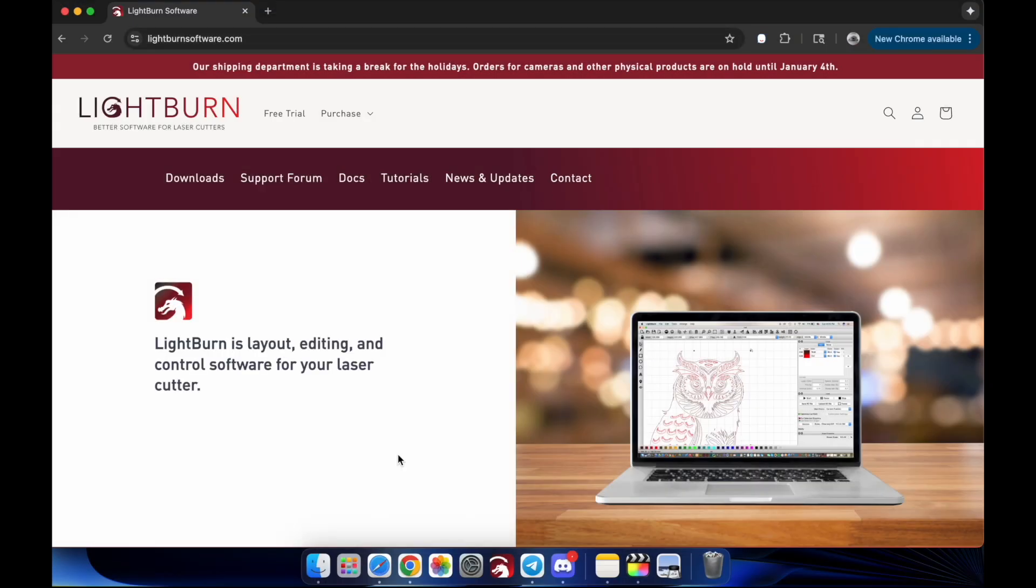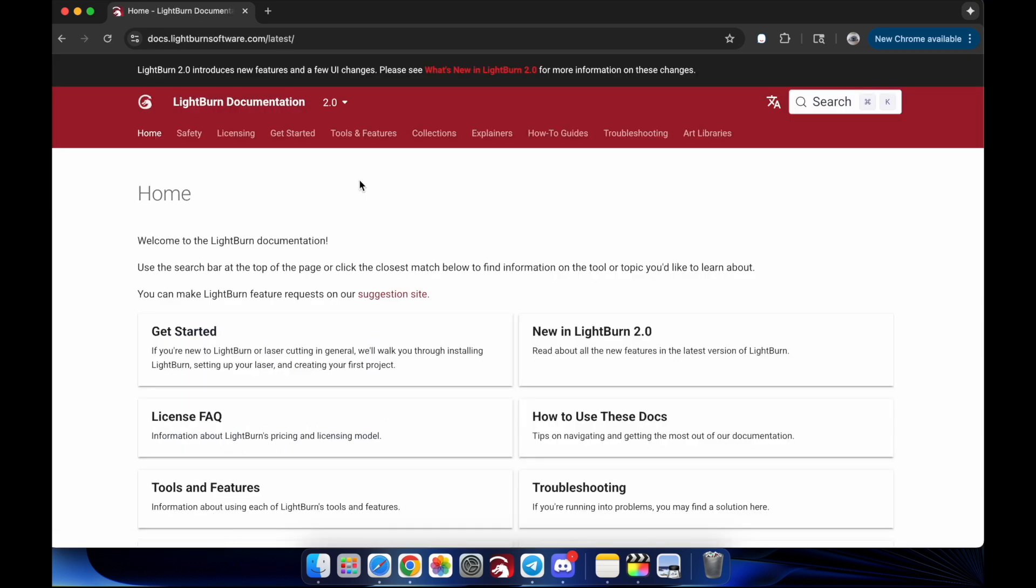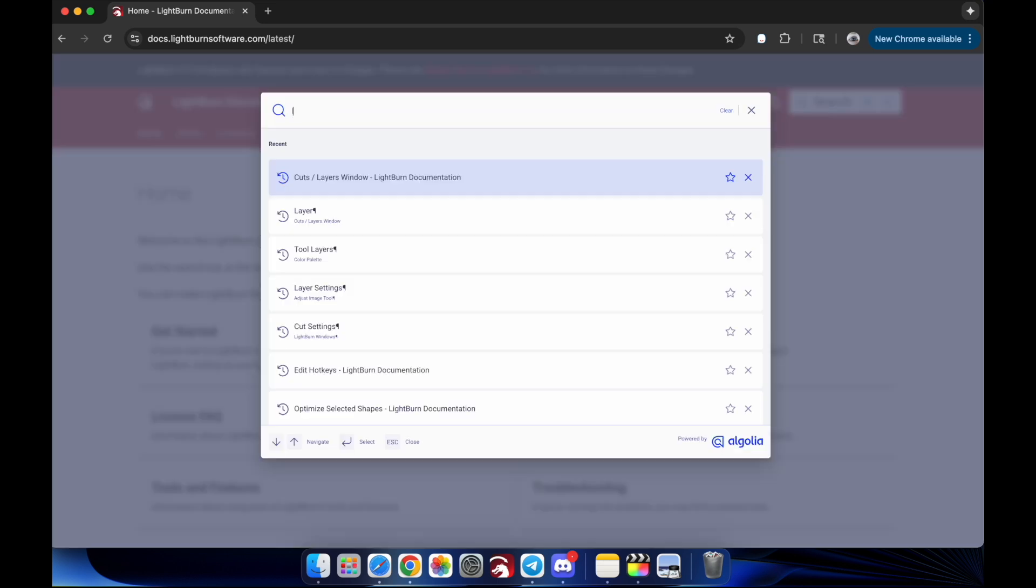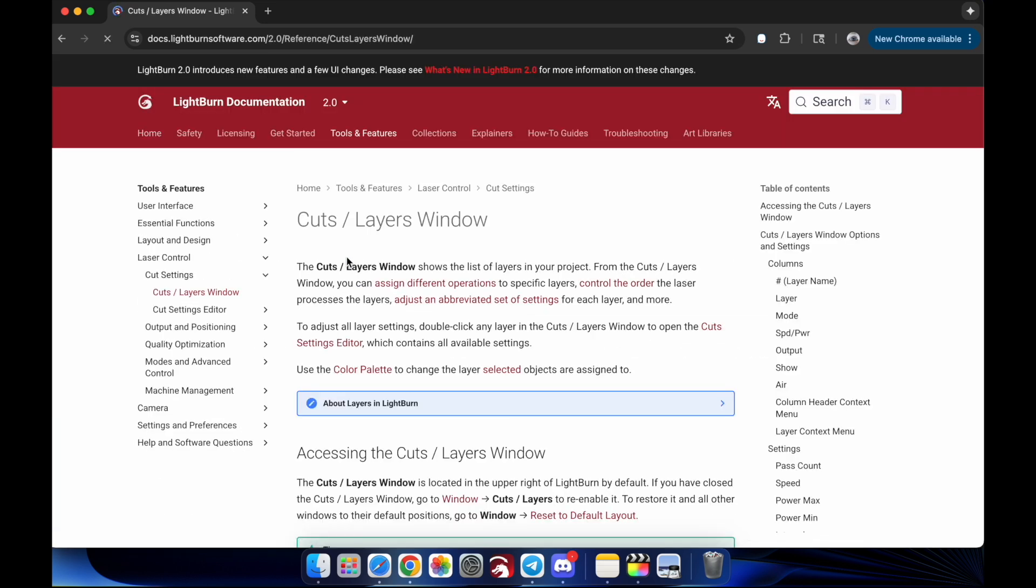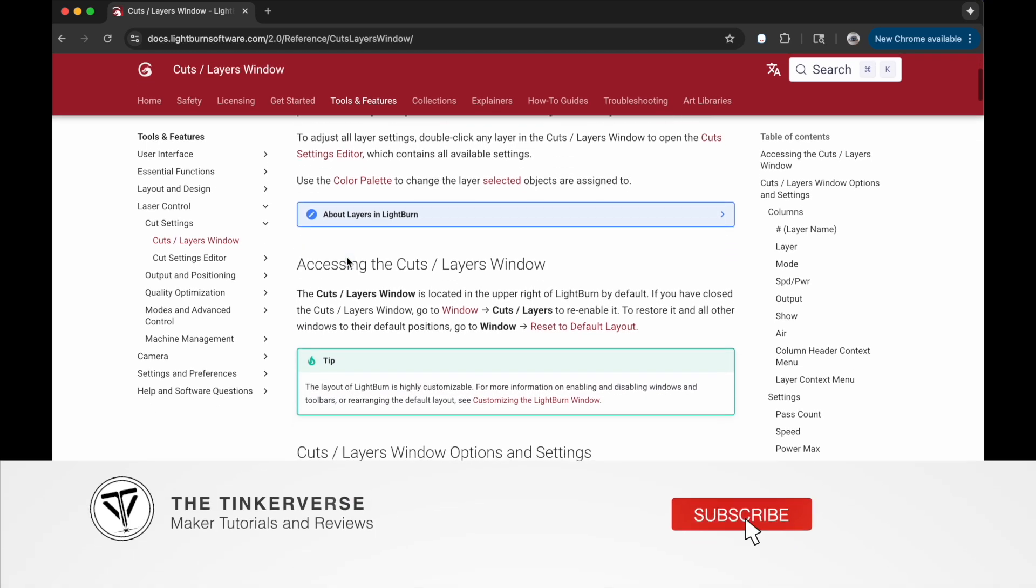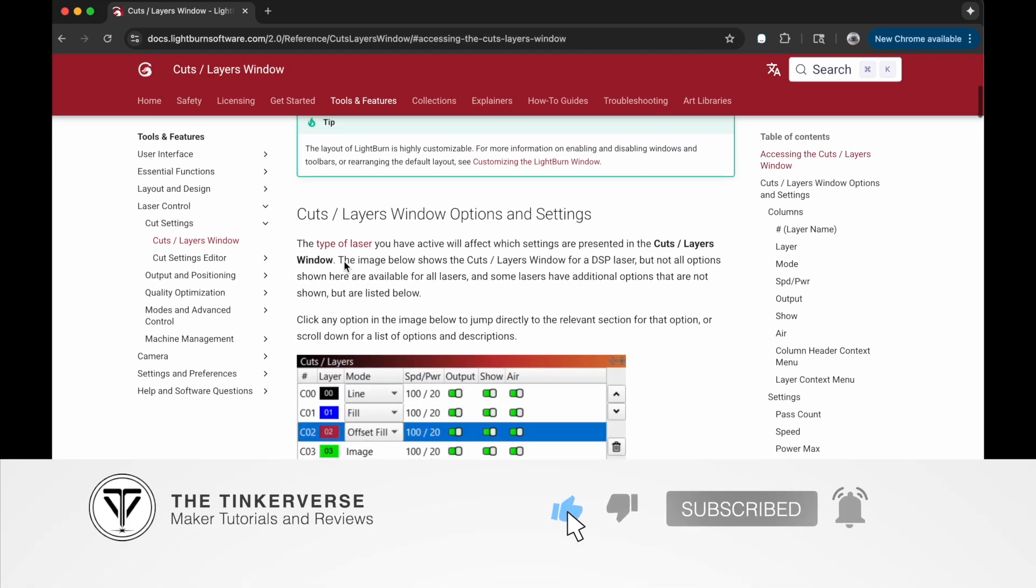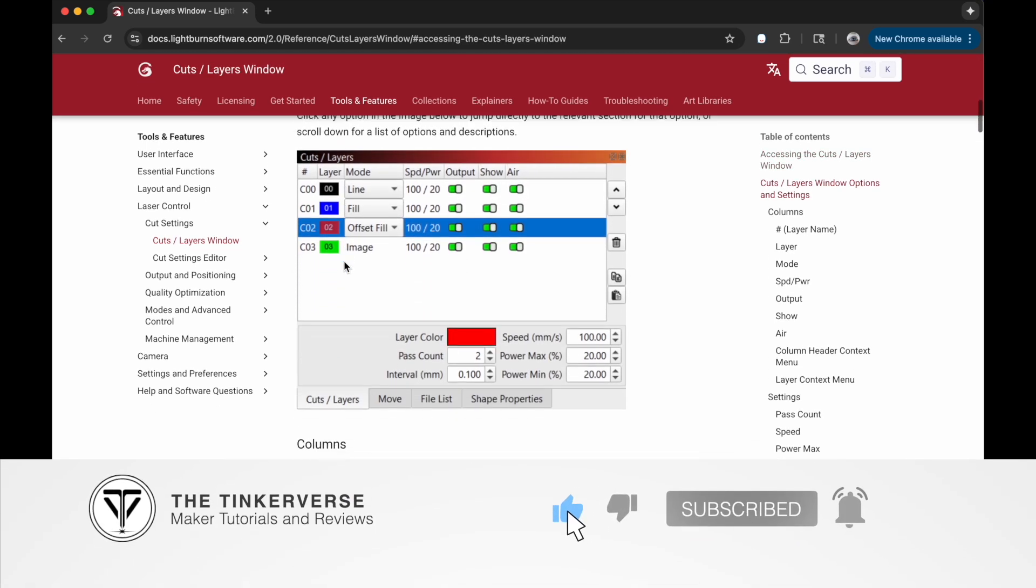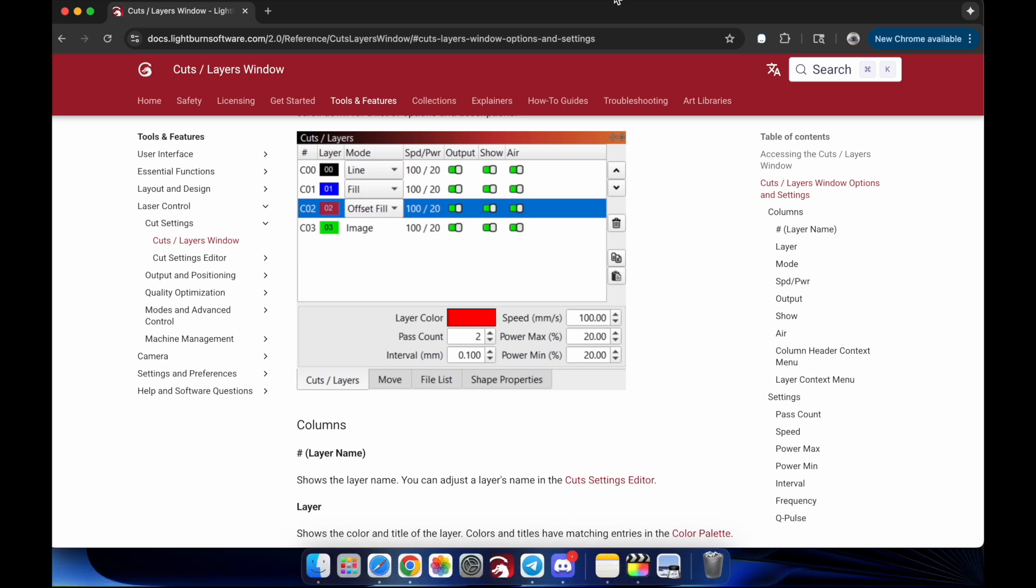So, that's the basics of layers in Lightburn. Lightburn layers are even more powerful than what we've covered here. We've only touched on the fundamentals in this video. Watch for future deep dives into some of the more advanced layer capabilities. And if you found this helpful, make sure and subscribe for more Lightburn tutorials. Drop a comment with questions or topics you'd like me to cover. And we'll see you in the next video.